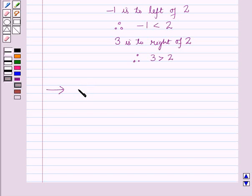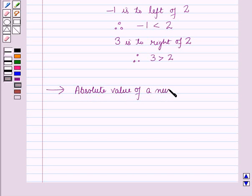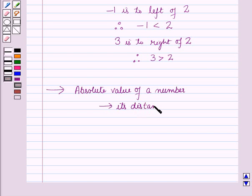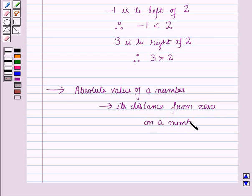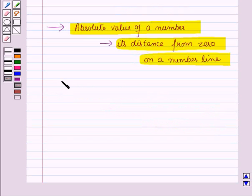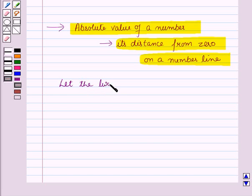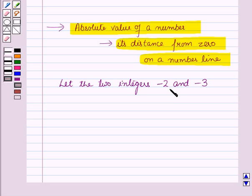The second key result is about absolute value. The absolute value of a number is the distance of that number from 0 on a number line. If we have two integers, minus 2 and minus 3, and we want to know which integer is closer to 0, then we will find the absolute value of both integers.